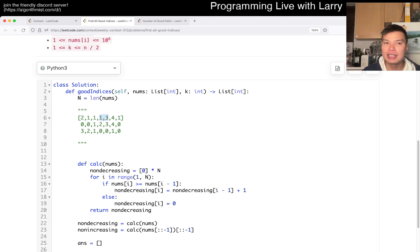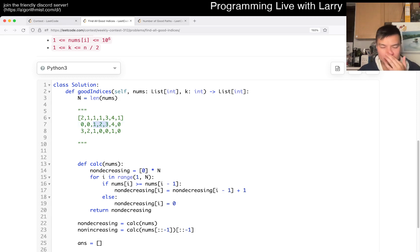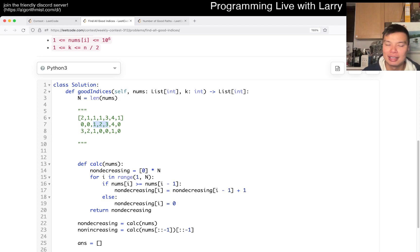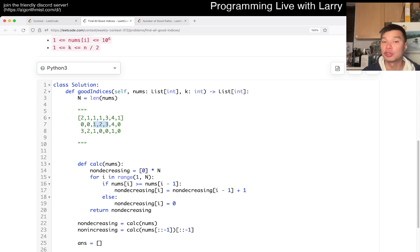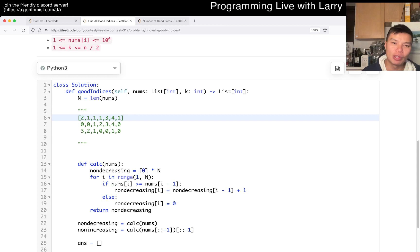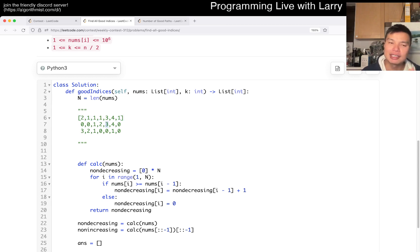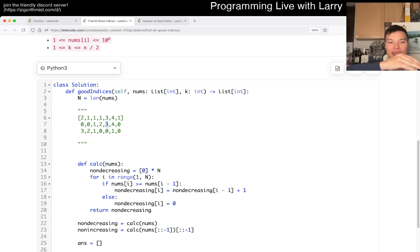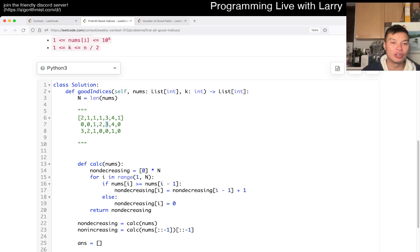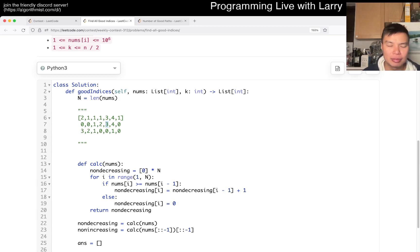Well, this is non-decreasing if everything in between has a streak going, right? Because basically what this is saying is, what does this three mean? This means that three numbers to the left, it is non-increasing, right?